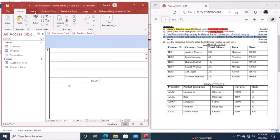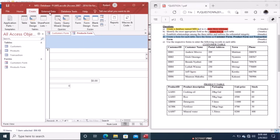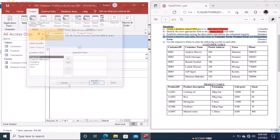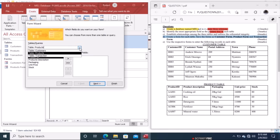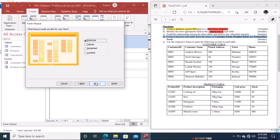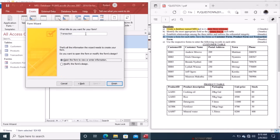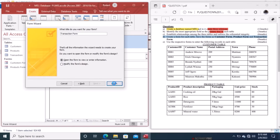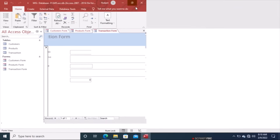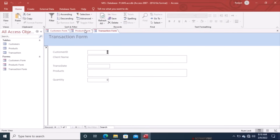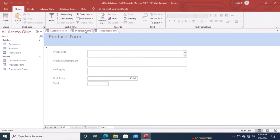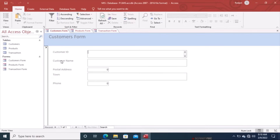Likewise, create the Transaction Form. Go to the wizard again, select the Transaction table, include all fields, click Next, choose Columnar layout, name it Transaction Form, and Finish. We now have all three forms: Transaction Form, Products Form, and Customers Form — we are done with that step.